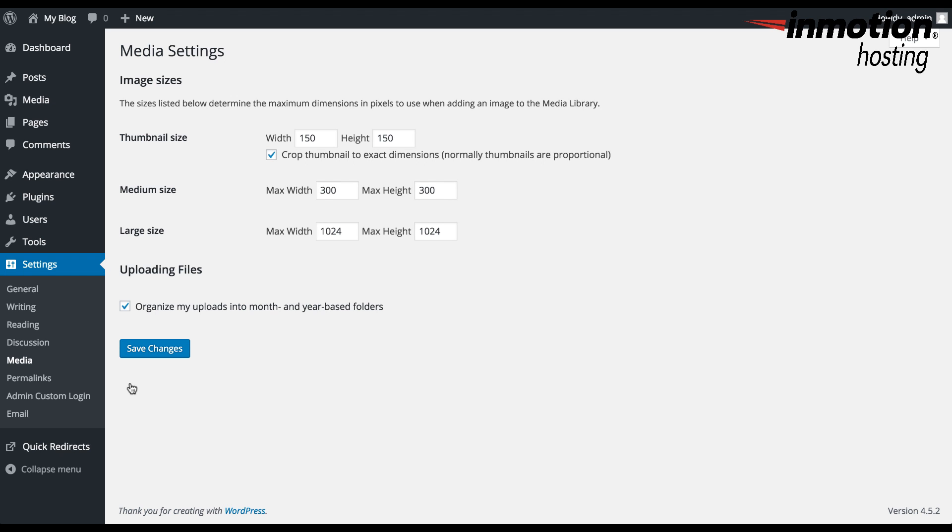Here, you'll see these are all for the image sizes that are used within WordPress. Basically, these are the max dimensions for each of these types of images. Here you have a thumbnail size, and that thumbnail size is set for 150 by 150.